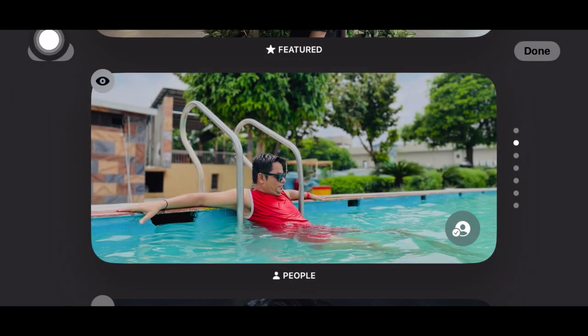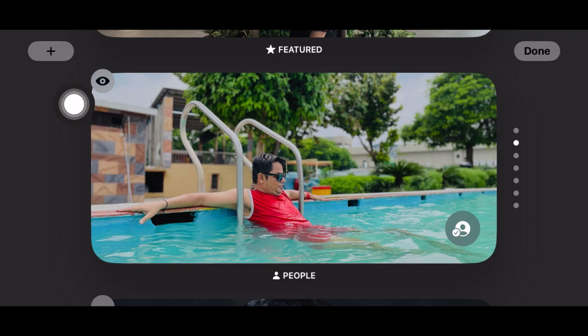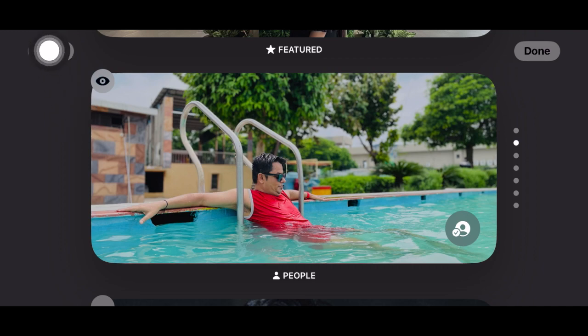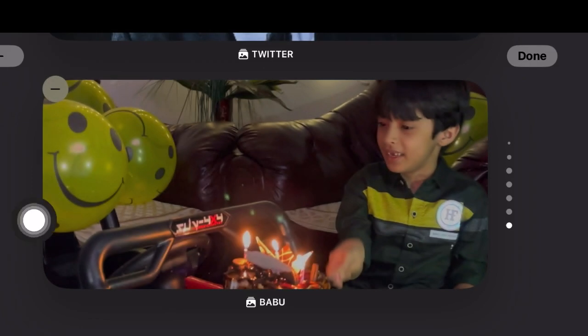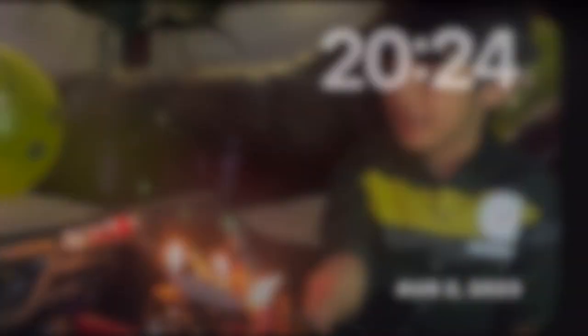To add a specific album to the collection, tap on the plus button in the top left corner of the screen. And then tap on the album you want to include. And finally tap on done to confirm the changes and you are good to go.